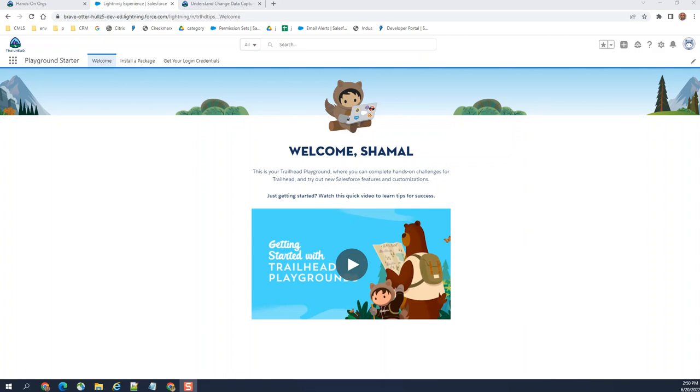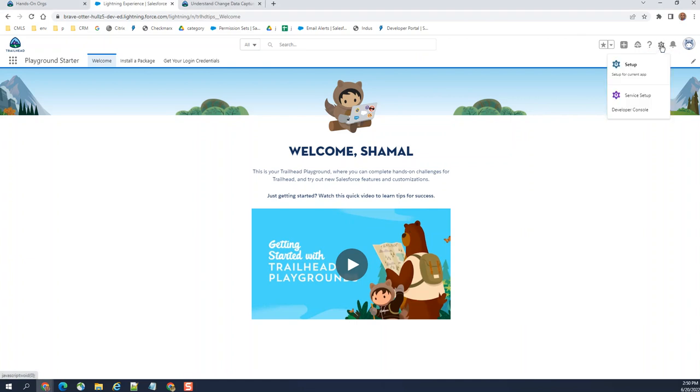I'm going to show you how to do the change data capture in Salesforce. First you have to go to setup.